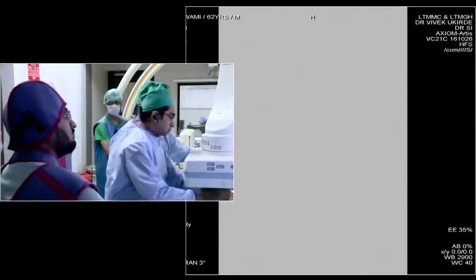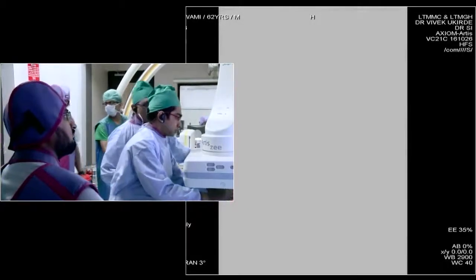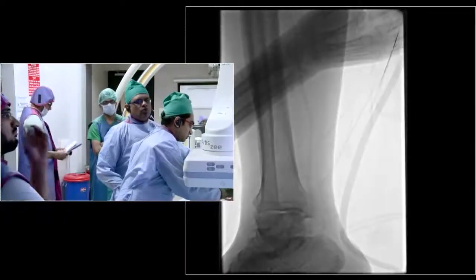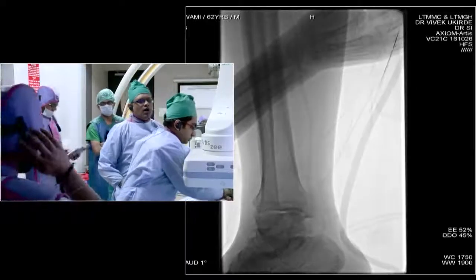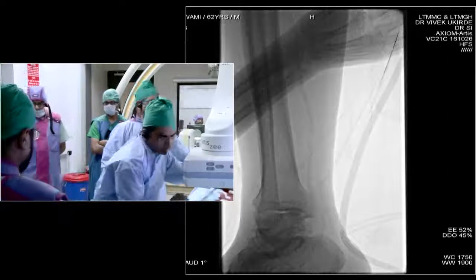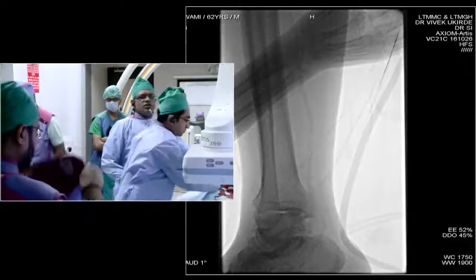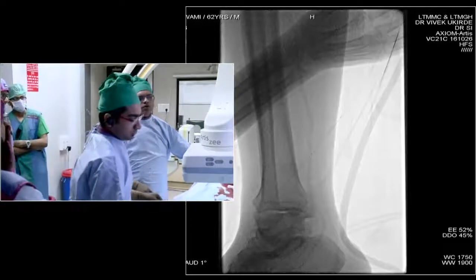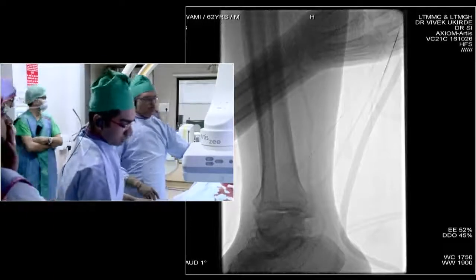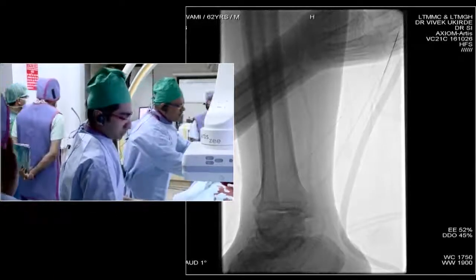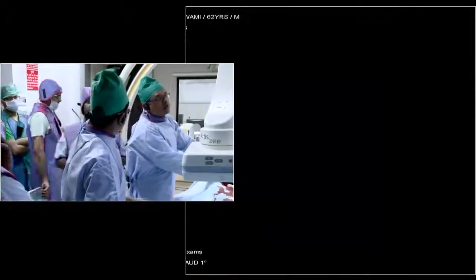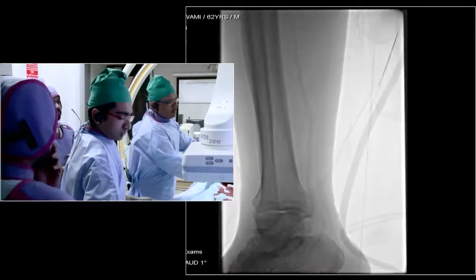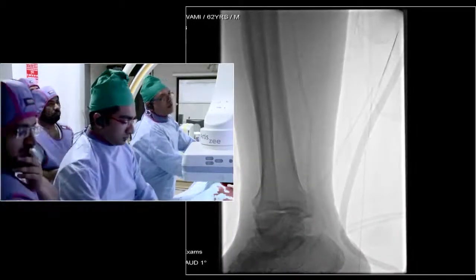Regarding the ulcer location: on the left side it is on the plantar aspect; on the right side he had gangrene of the toes for which four toes have been amputated. These are densely calcified tibial arteries.